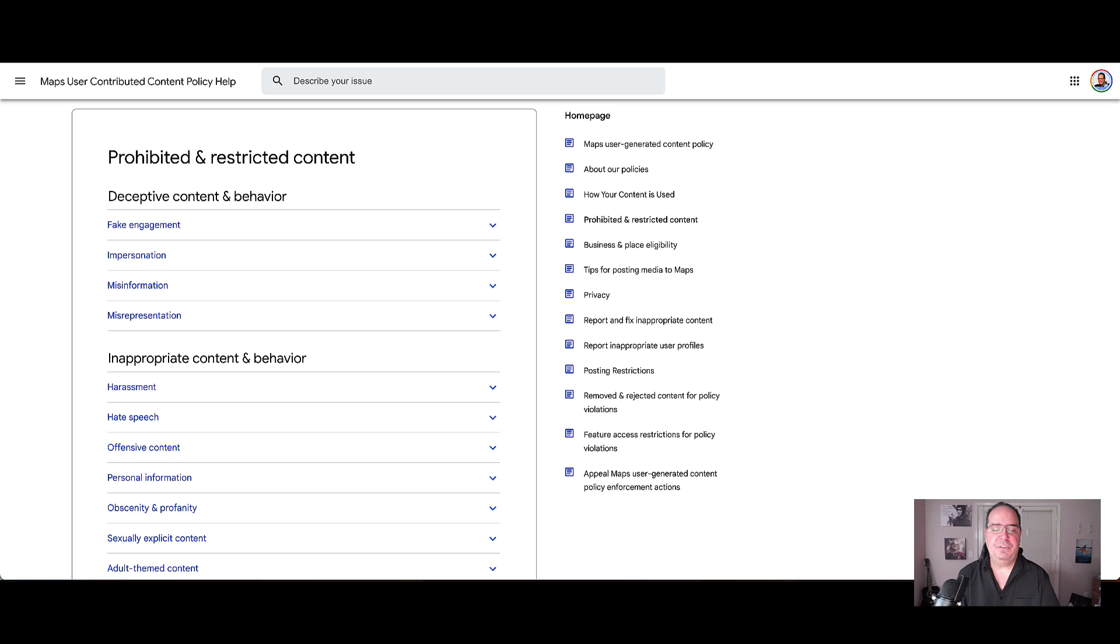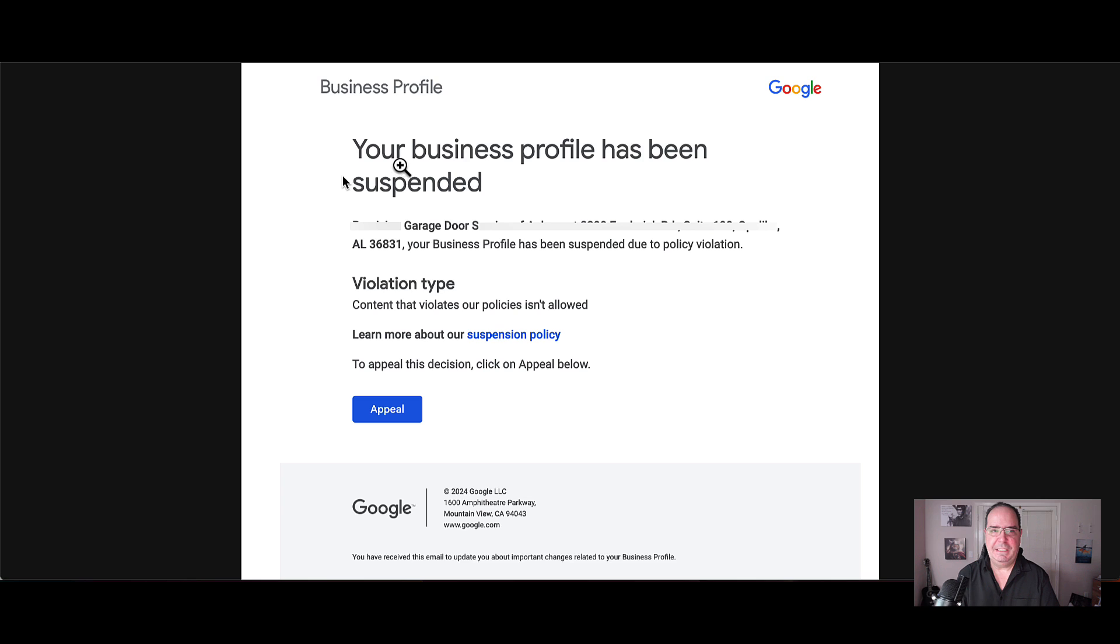Once this is clicked, you can go through the prohibited and restricted types of things and also learn about the type of proof that you are going to need as you continue.